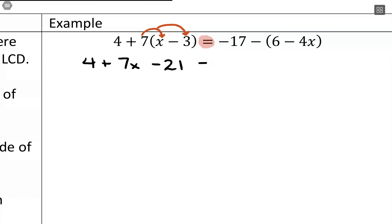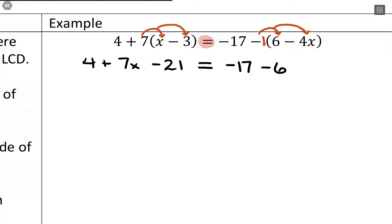That equal sign needs to carry down. On the right-hand side, we have negative 17, and then we have a negative 1 times those parentheses — so I need to distribute that negative 1. I'll have negative 17, then negative 1 times 6, and negative 1 times negative 4x, which gives a positive 4x. Then I just need to see if I can keep simplifying, because I have like terms I can combine on both sides.